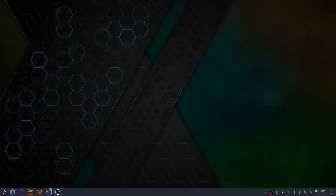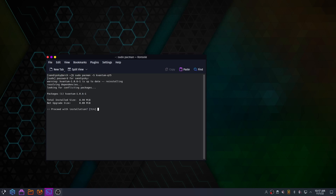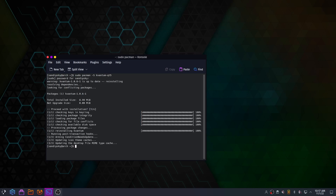Now you need to open your terminal and type sudo pacman -S or sudo apt install kvantum-qt5 to download the Kvantum manager. For Ubuntu distributions, if kvantum-qt5 is not found, you can also download and install it from the Discover store.